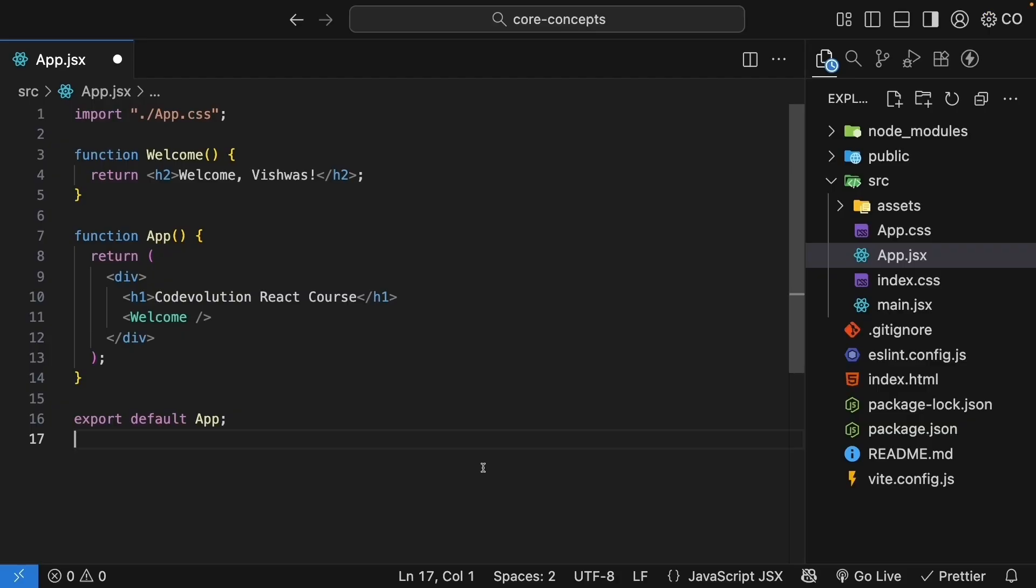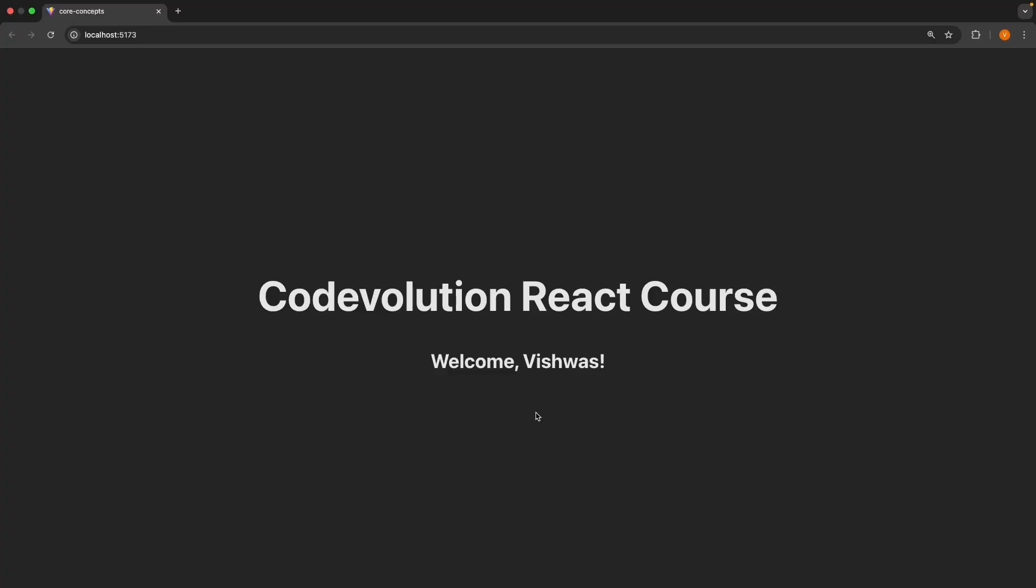Back in VS code, if we save the file and take a look at the browser, you will see welcome vishwas displayed below the h1 code evolution React course. Congratulations, because you have just created and used your first React component.